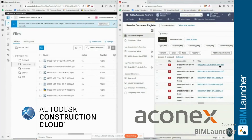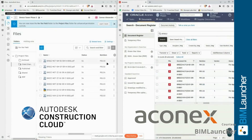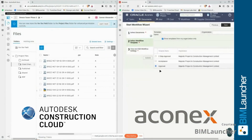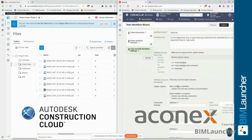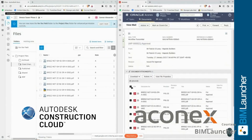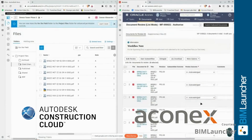BIMLauncher works by connecting to different common data environment solutions. Once a CDE solution is connected, BIMLauncher can automatically share documents and data between the solutions. It can also automate workflows such as document approval and publishing.